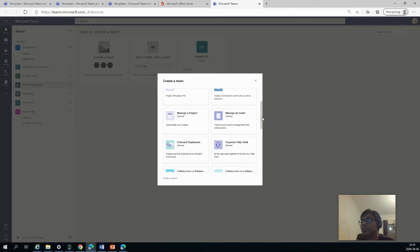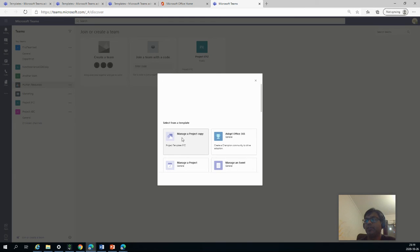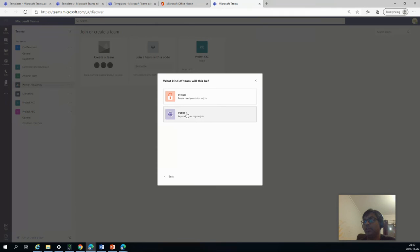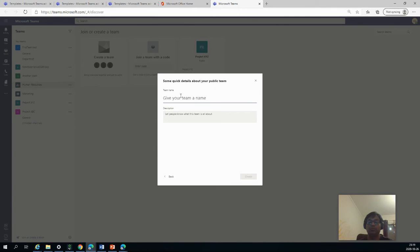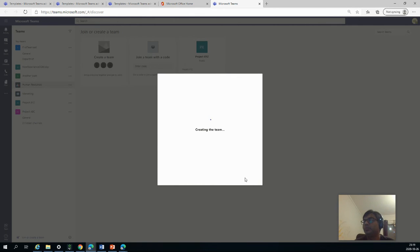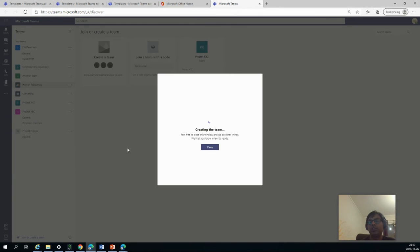Still not here. But yeah, let's have a look. I had created another one before, which you can just select from here. And you can see that we had general, announcement, resources, list, planner, and wiki. Let's say Start. And we can say public, give a name. Project Ellipsis, maybe. Great. So you can see it has already popped up here. It will show up pretty soon.